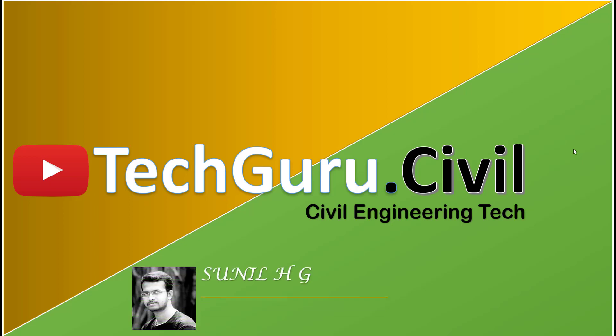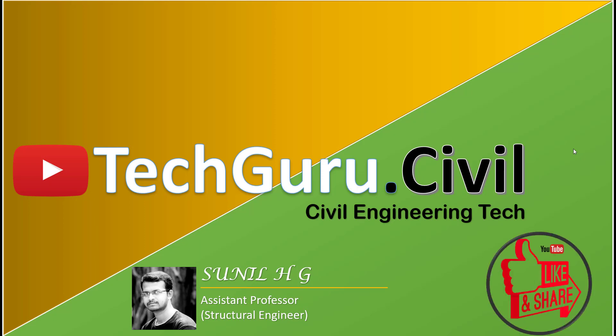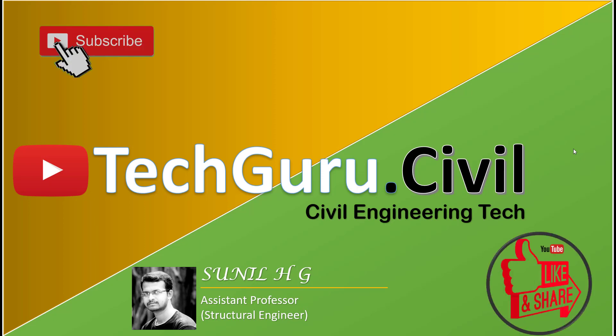Welcome to TechGuru.Civil, a channel dedicated to civil engineering technology. If you like our videos, give a like and share with your friends. Don't forget to subscribe and click on the bell icon to receive all notifications.